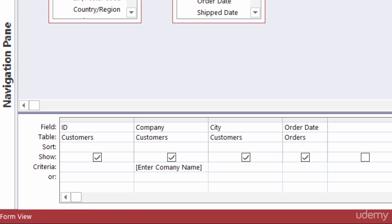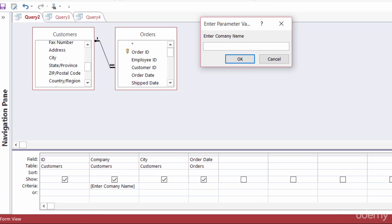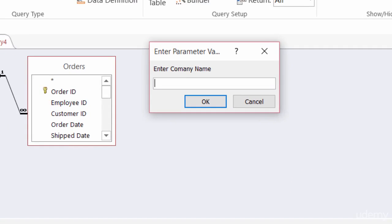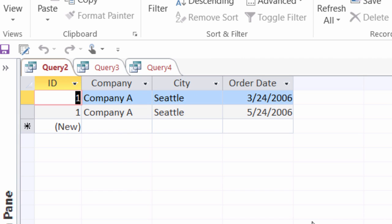Now when I go to run this I get a little prompt box that pops up. I'll type in company A and then hit OK, and there are the records for company A.